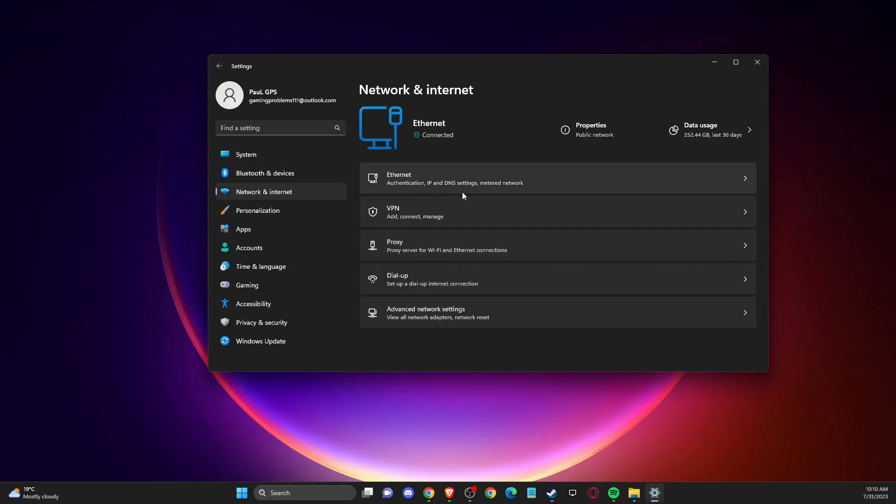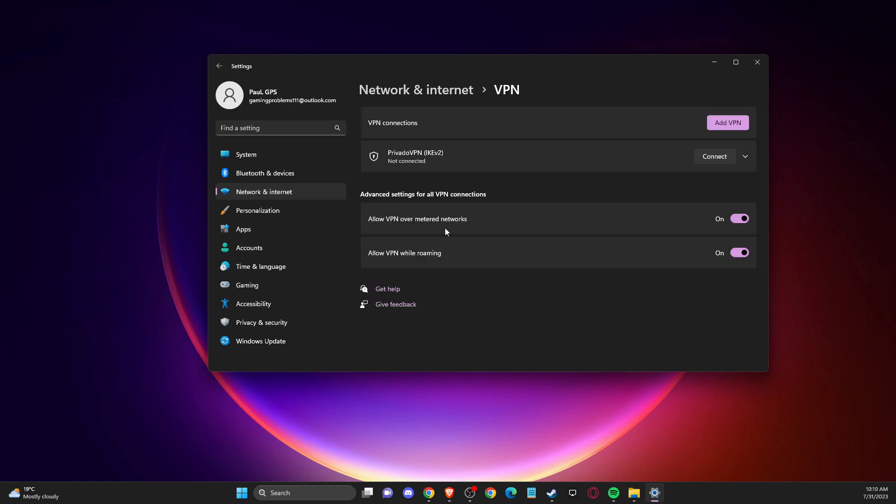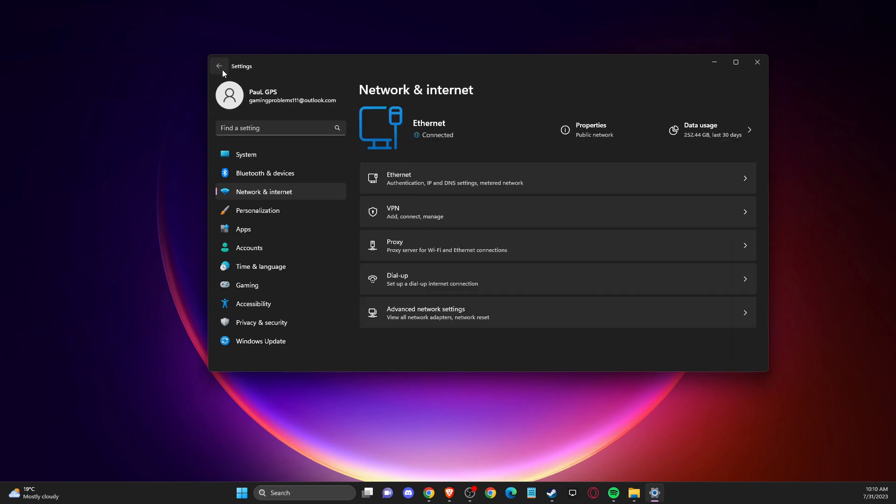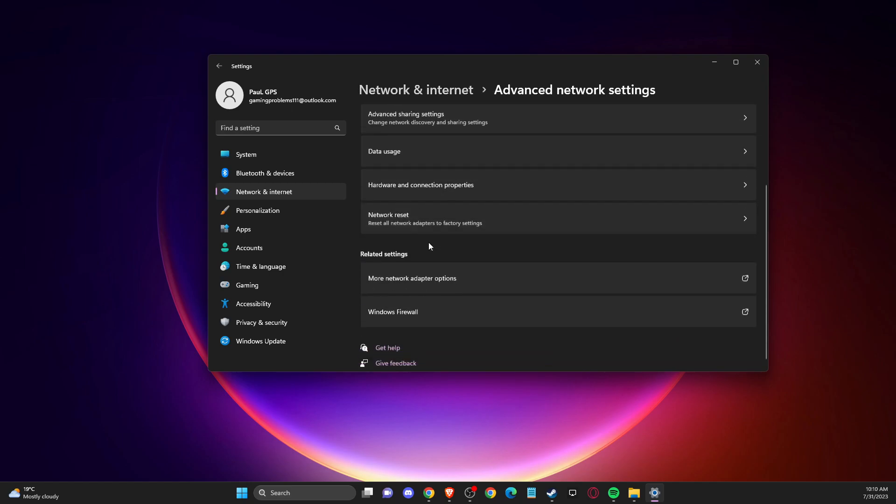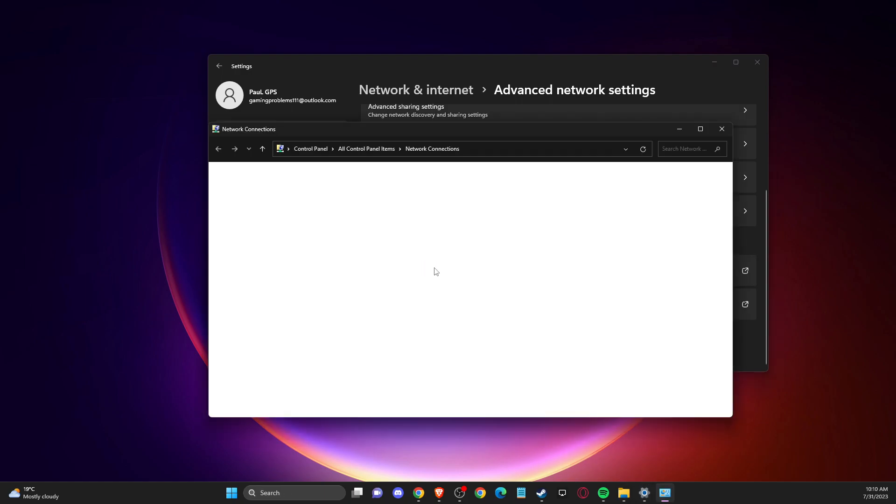And then make sure if using VPN, the VPN is disabled here. And then you need to go to advanced network settings. And then you need to look for more network adapter options here.